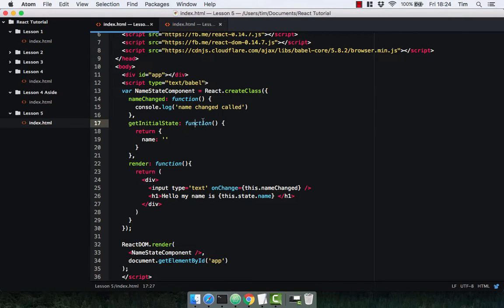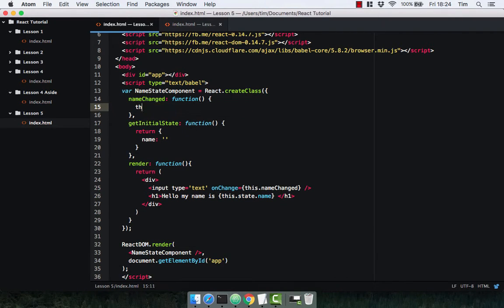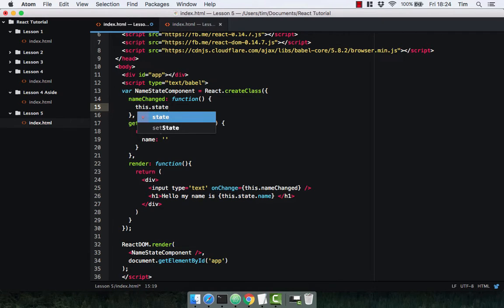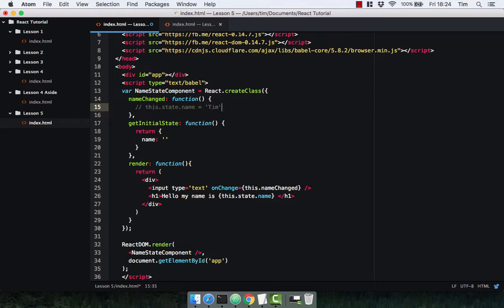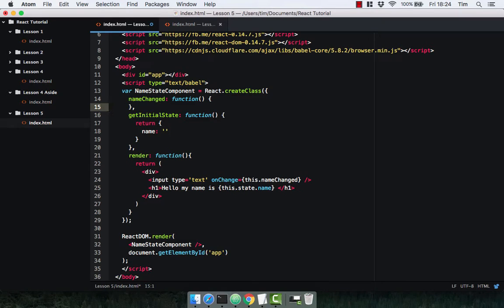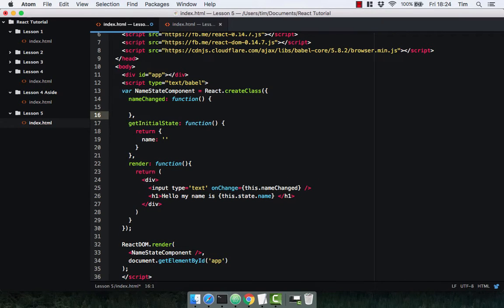Now you might be thinking we could do this with this.state.name equals Tim. Never do this. That is very bad practice and very, very, very bad. Never do that. It's going to cause lots of issues.